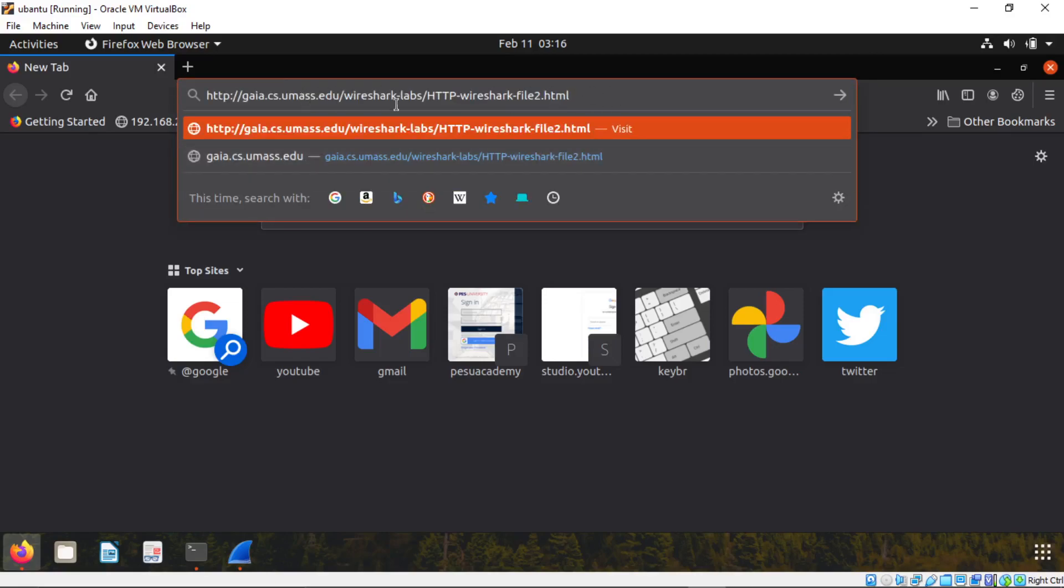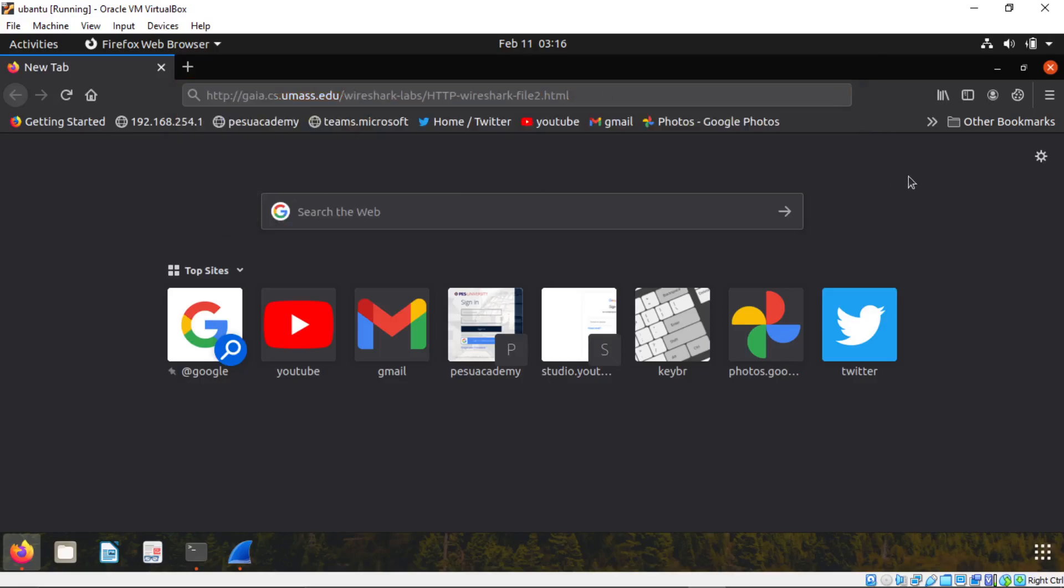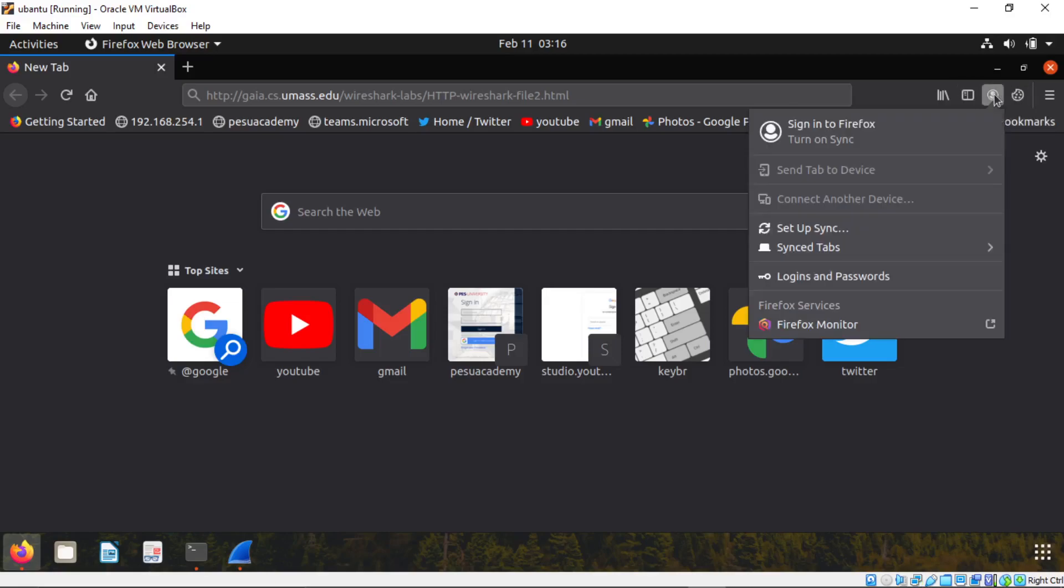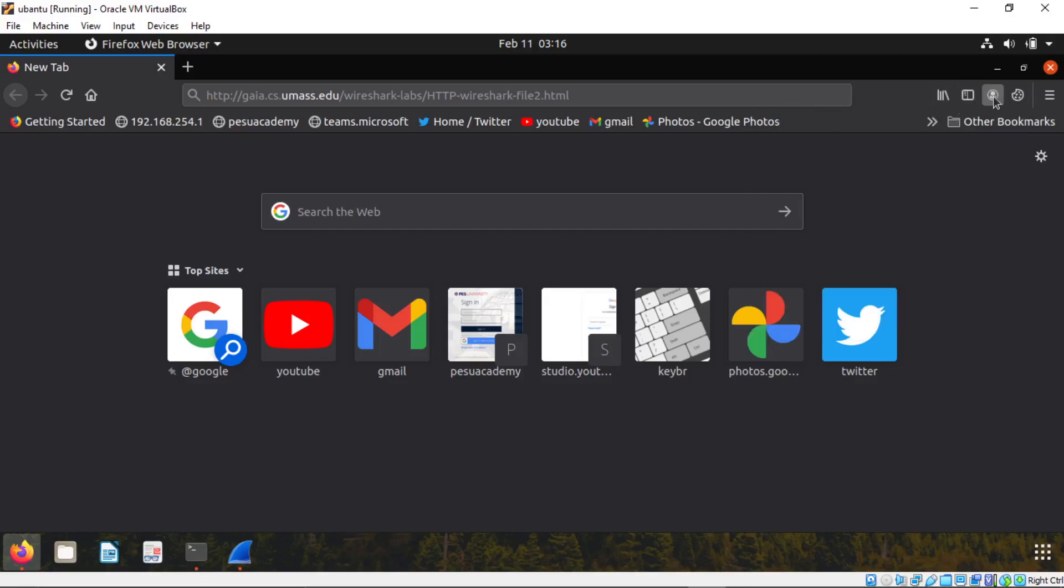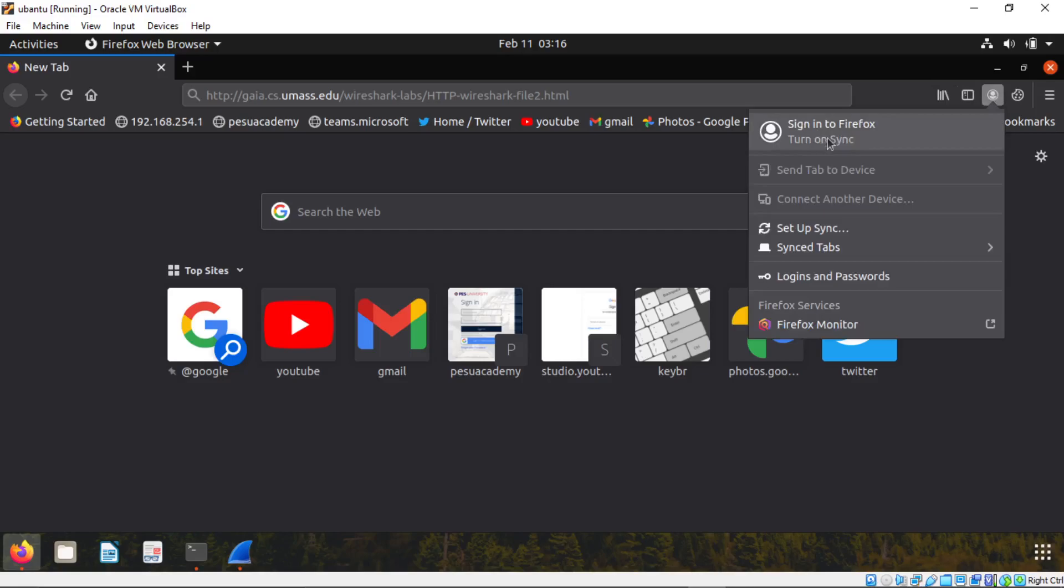When you open this Firefox, paste this link you just copied. Now make sure this is very important, make sure you did not log into your Firefox account. You should not log into your Firefox account.